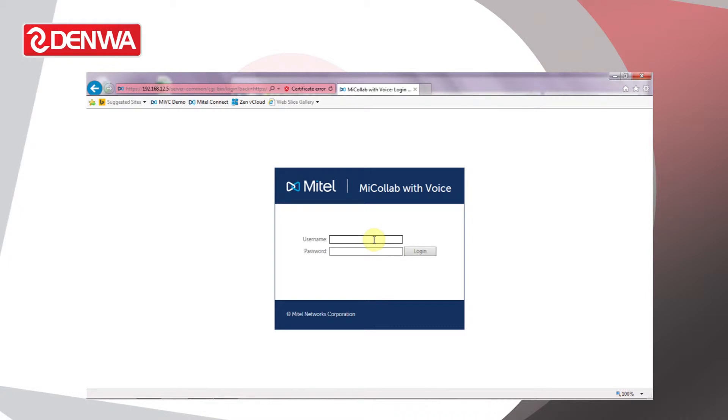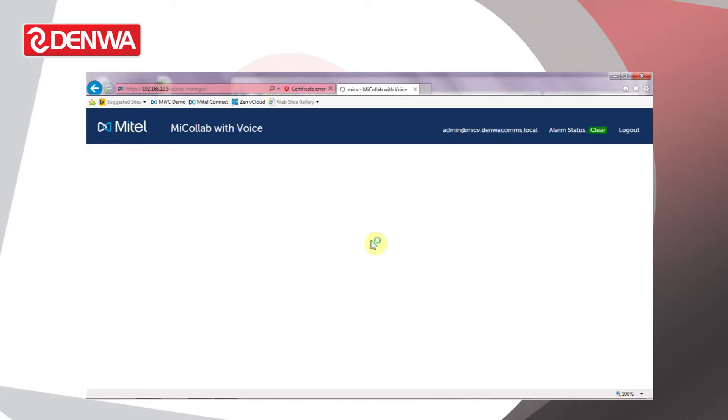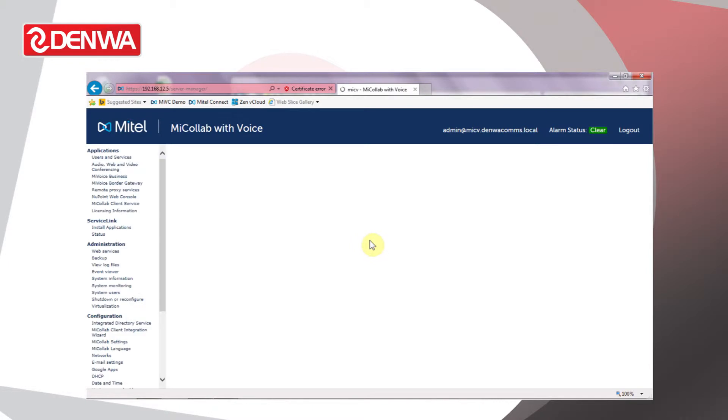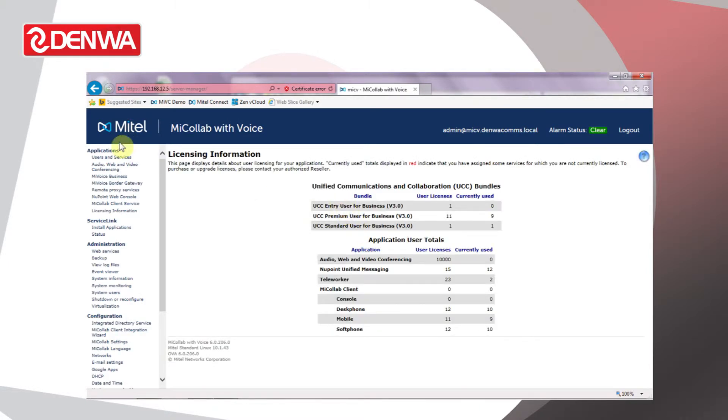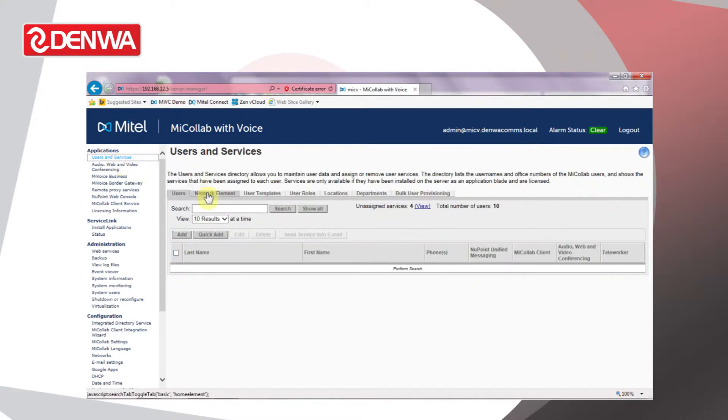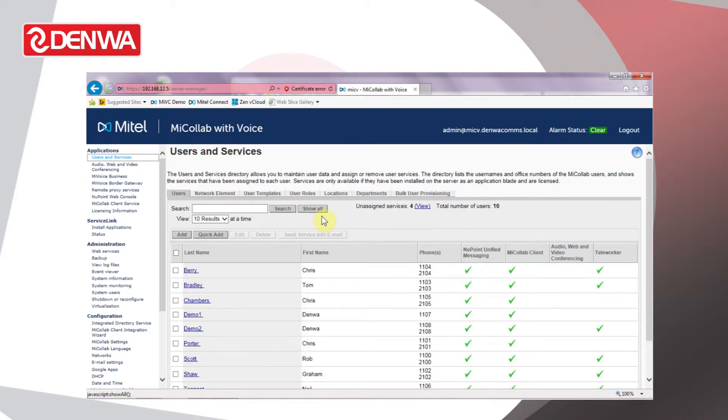First of all, I'll log into the server, and then from the Microlab server manager, if we choose User and Services and click Show All, we can see the existing user list.